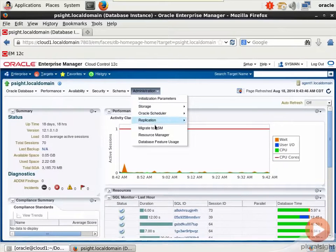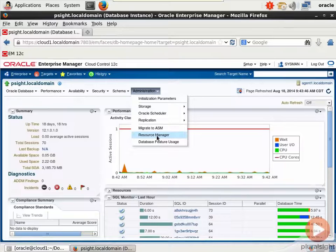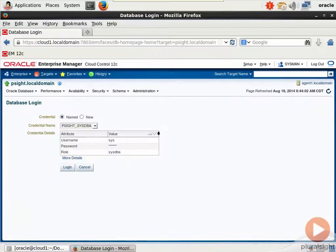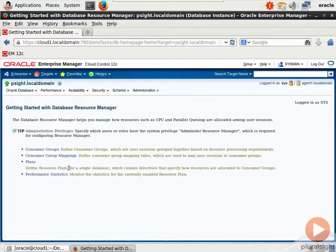We go to Administration, Resource Manager. We're asked to authenticate in that database. I will do so as Sys at SysDBA.